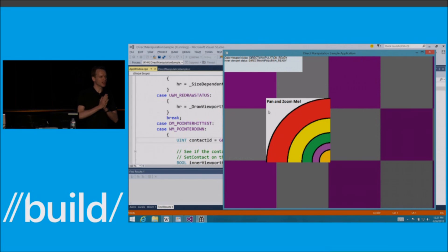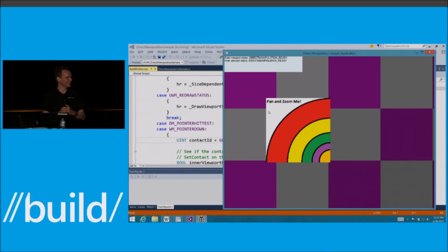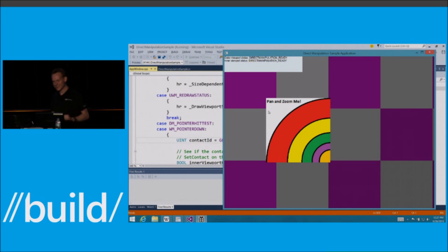So that's precision touchpad. Who liked it? Anyone? Who wants a precision touchpad here? Me? I want one. Very awesome. Thank you.